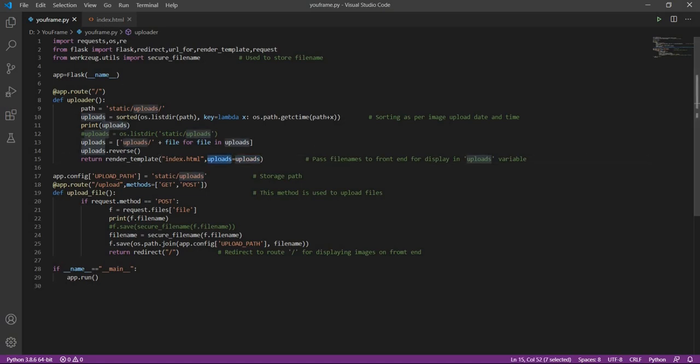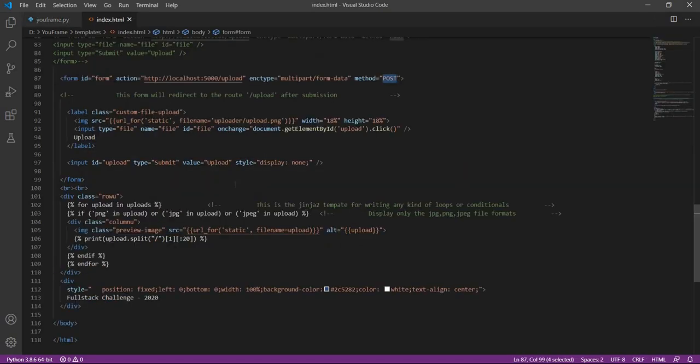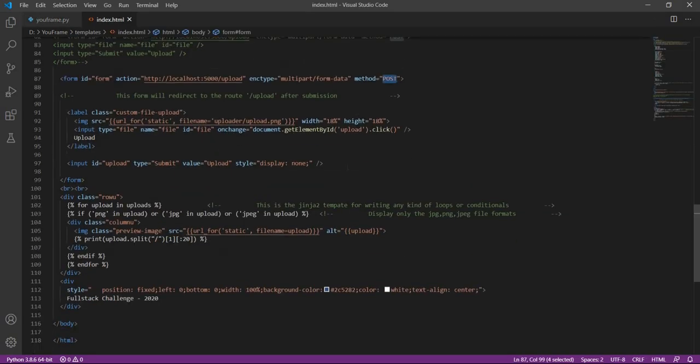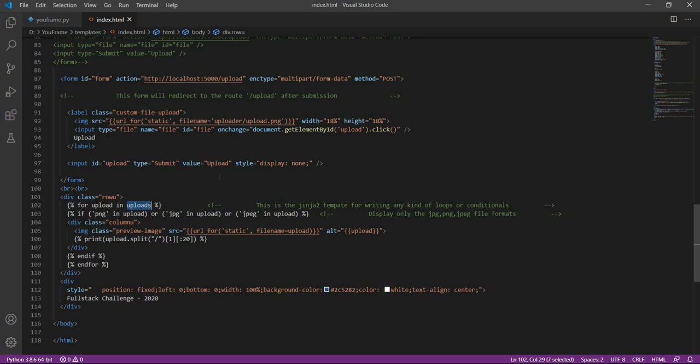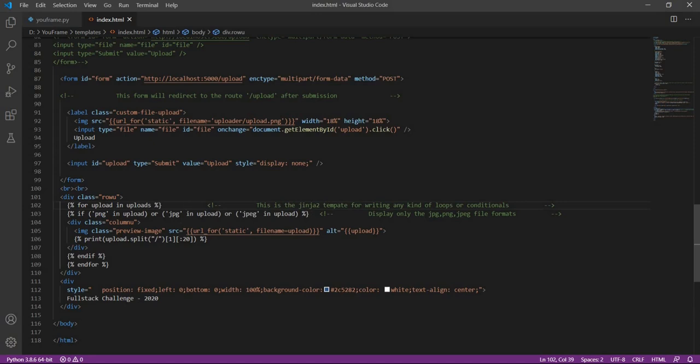So now we will be again directed back to index.html, that is our front end, and this uploads variable we will be looping through it. We will be looping through this array that is uploads and displaying each image one by one. But before displaying, we will check if the format is png, jpg, or jpeg. Only then we will be displaying. This is our validation.